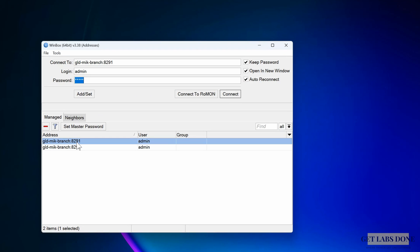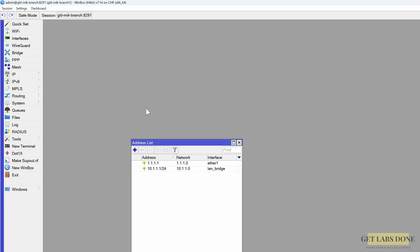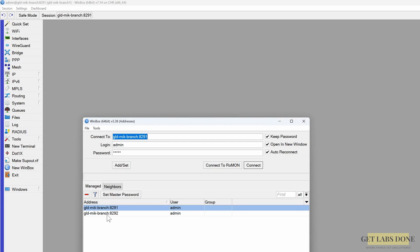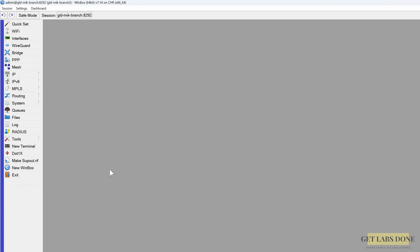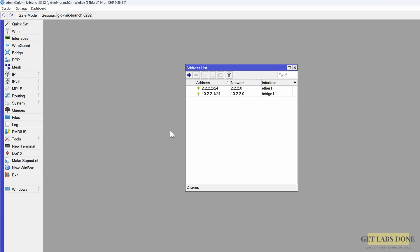Let me log into branch 1. As you can see, if I go to IP > Address, it has a 10.1.1.0/24 series. Let's also check branch 2 — you can see the IP address is in the 10.2.2.0/24 subnet.